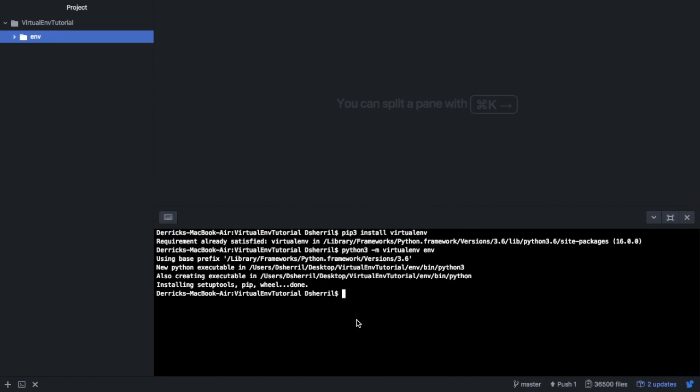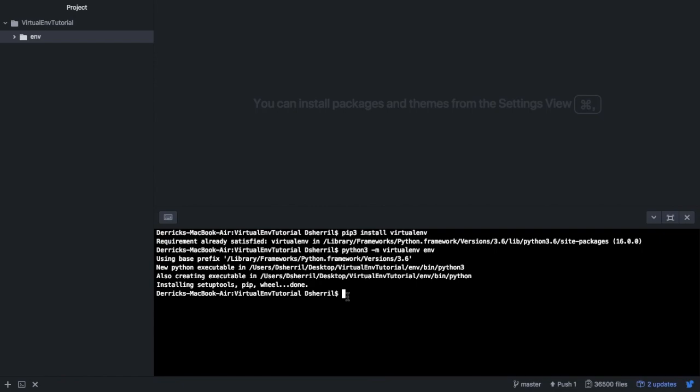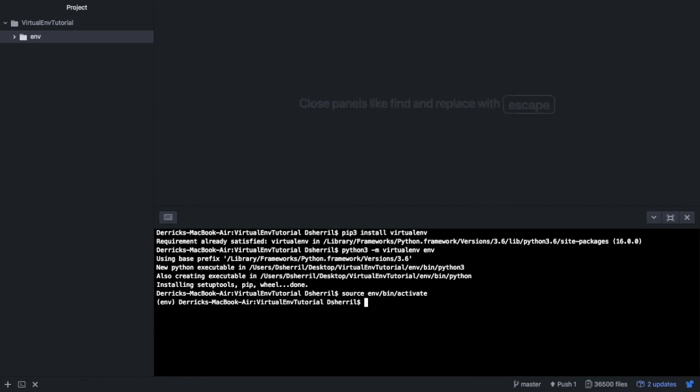At this step we've only created the virtual environment, we haven't activated it. So to activate it we need to type in source, the environment name, and then bin, and then activate. We can tell that the environment is activated because env now appears over here in parentheses.